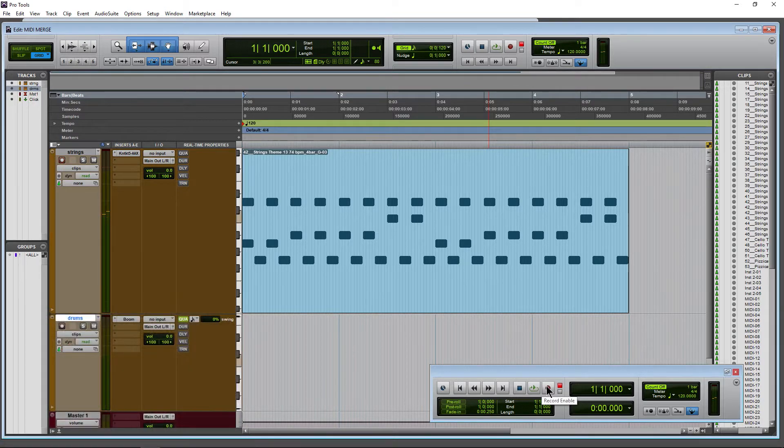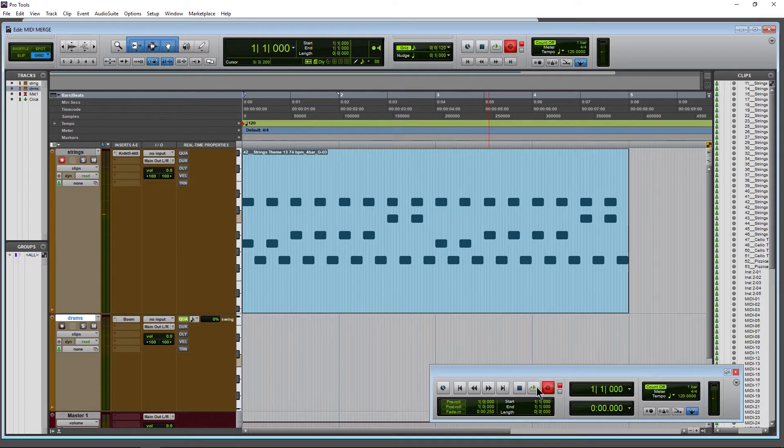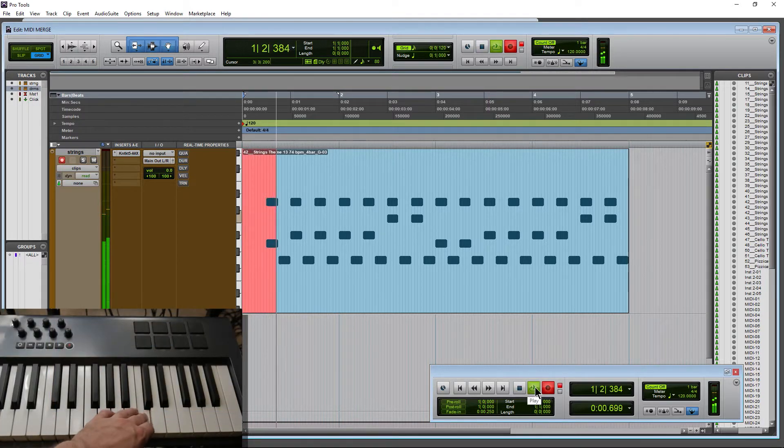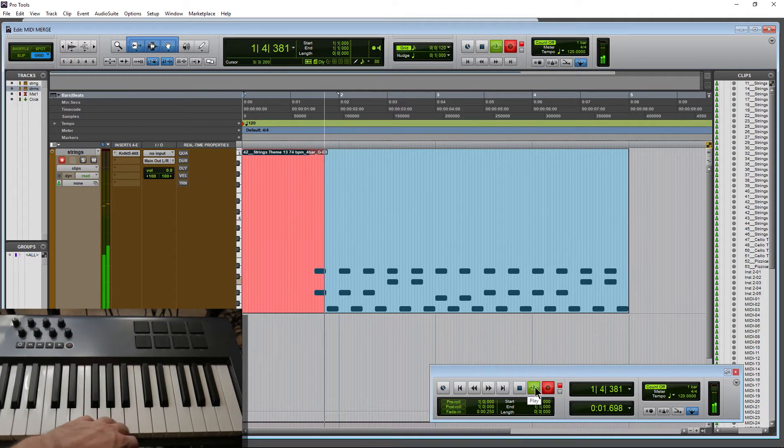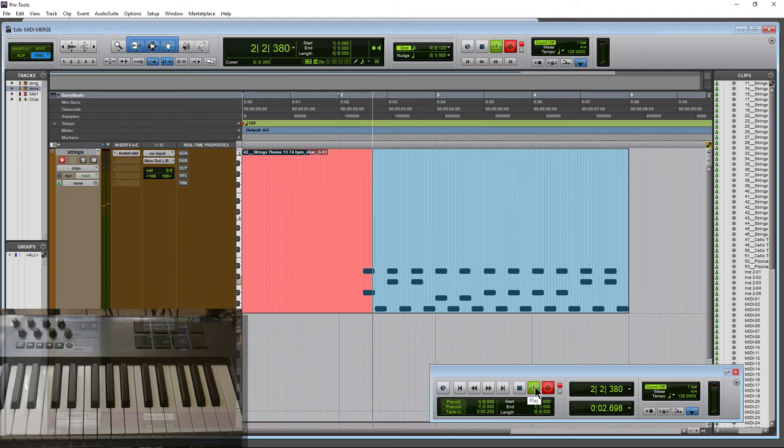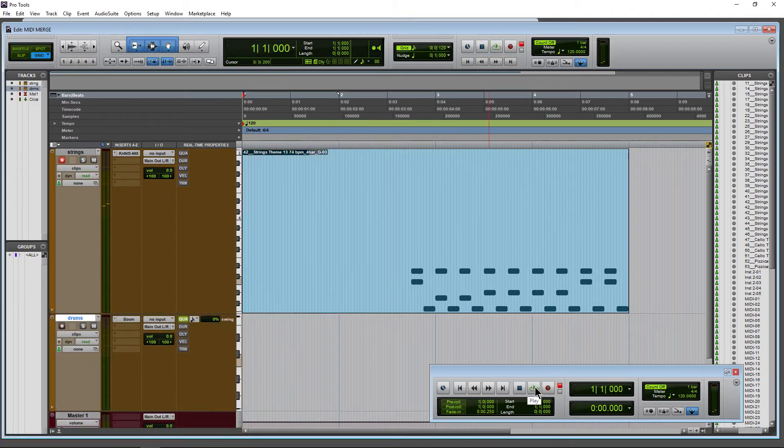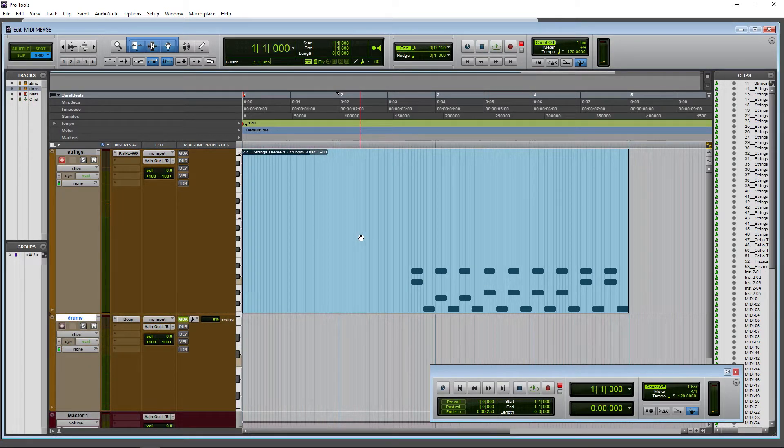So if we just start recording and we have a little count off. Uh-oh, what's going on here? Well, we're erasing all of our notes.